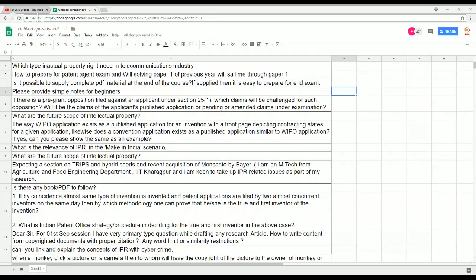Regarding the request for simple notes for beginners: the answer to the earlier question covers this as well. There are links to very basic material from WIPO as well as e-Pathshala, which was done by the UGC. We will be sharing those links again so that everyone has access to beginner-friendly material.